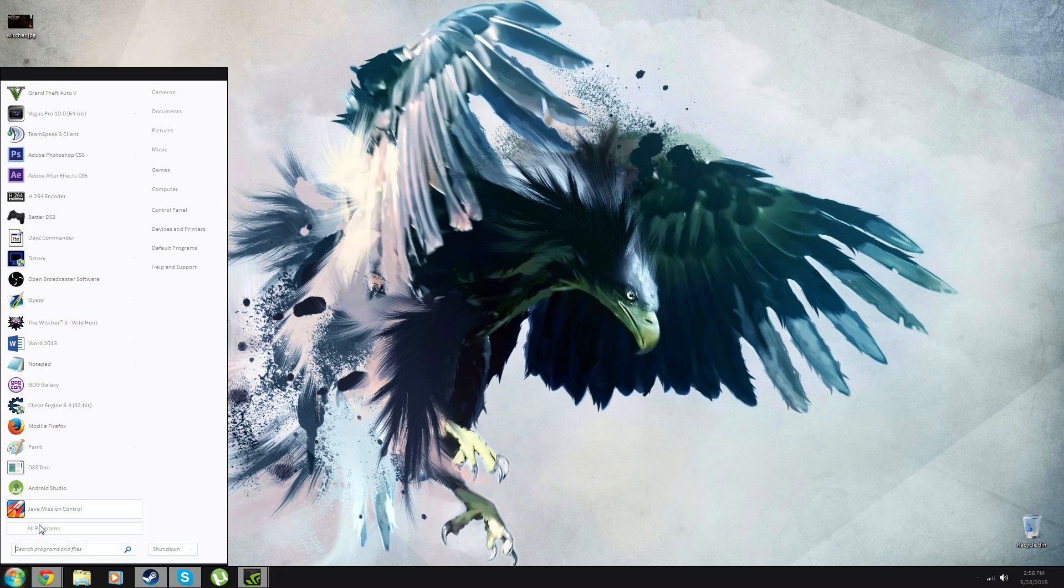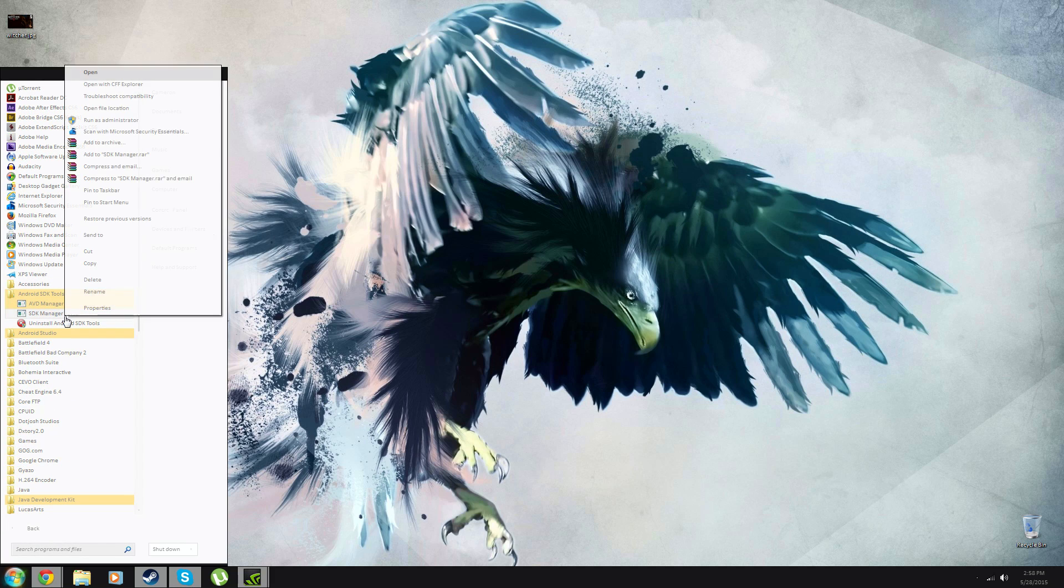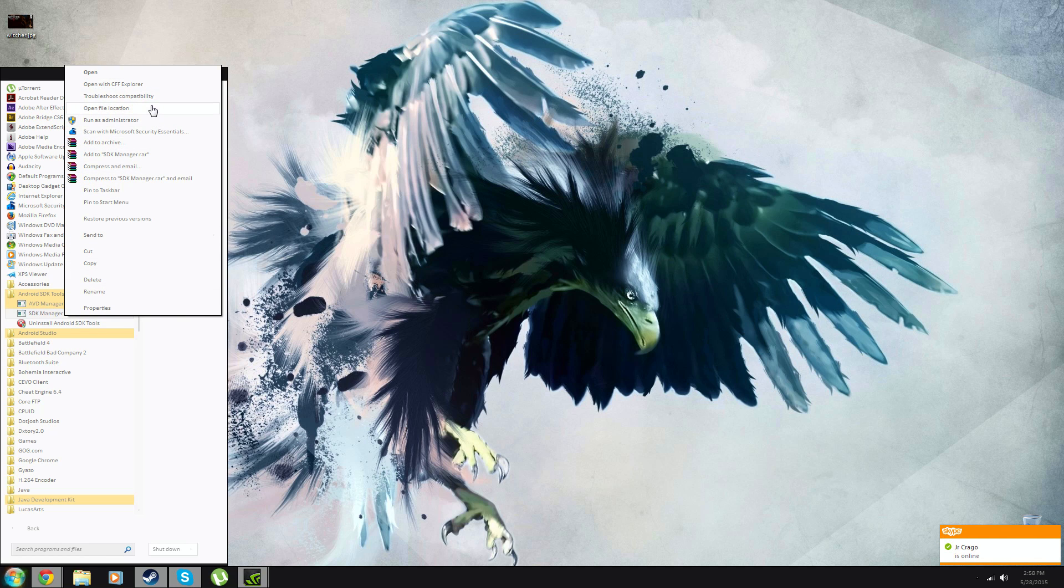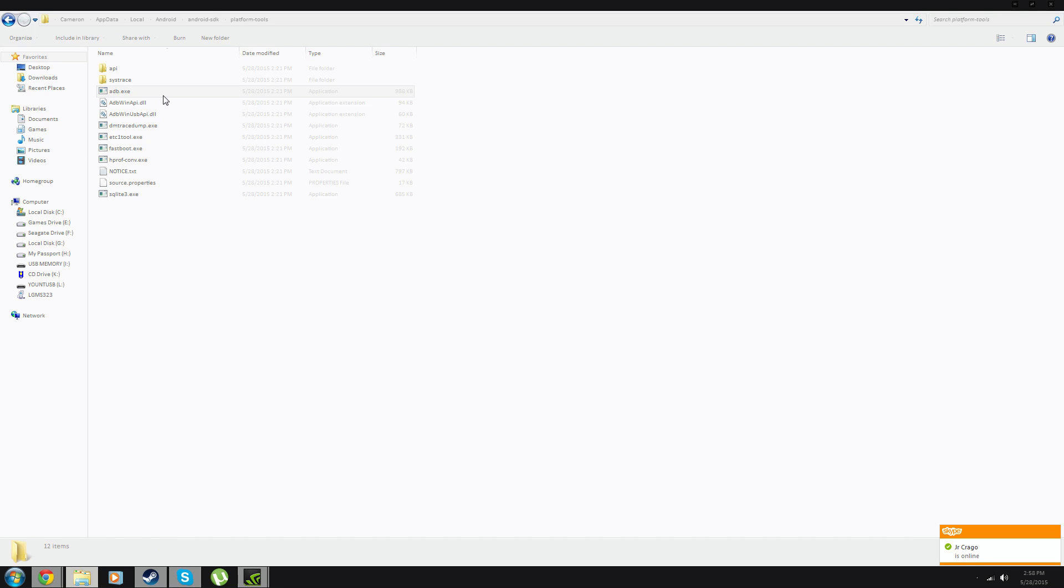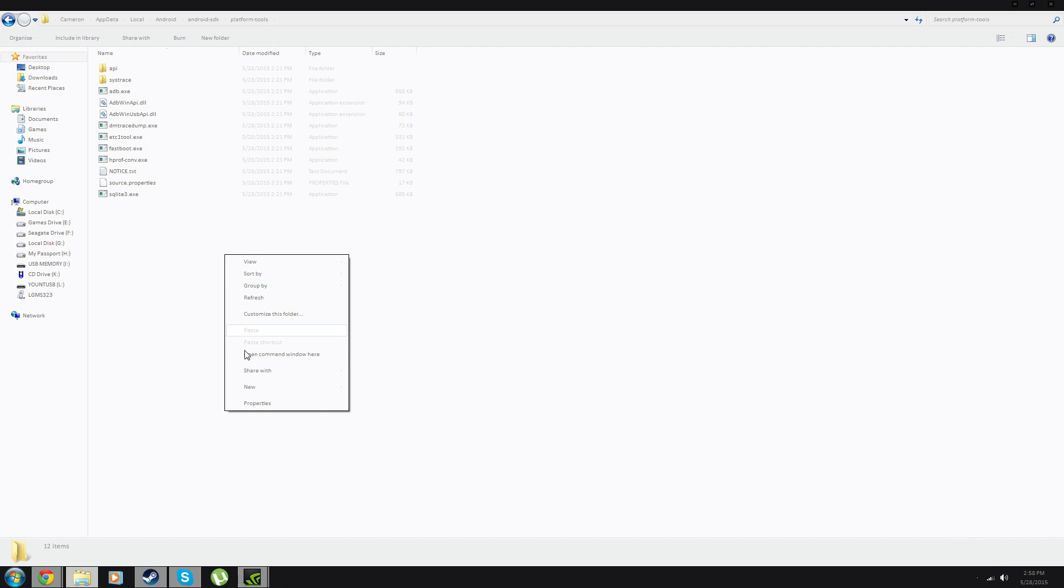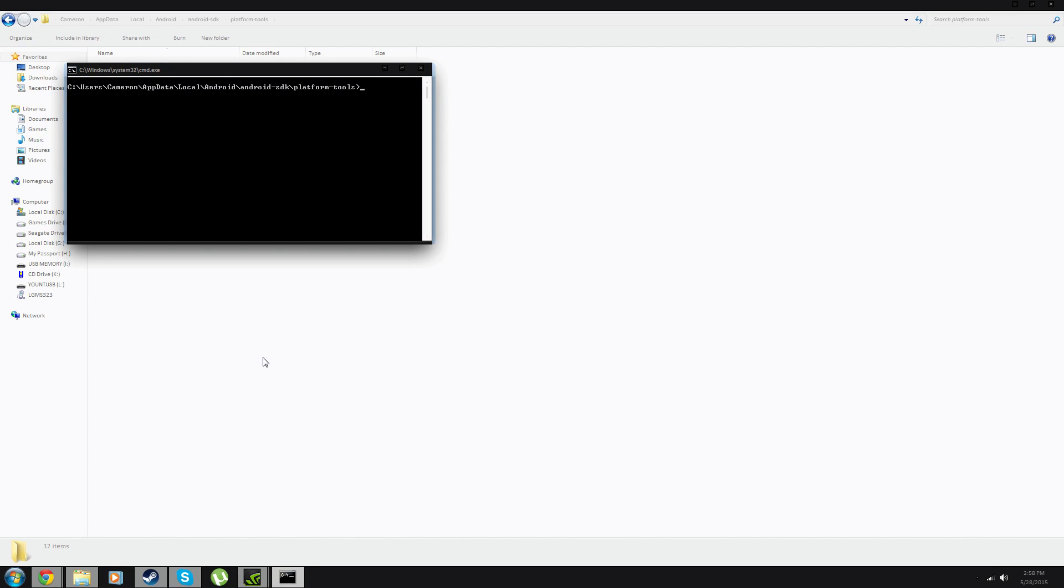Then what you're going to do is go back to your Start Menu, click All Programs, open the SDK Tools folder again, and right-click on the SDK Manager. Open File Location, and it's going to take you to where you installed the file, or the program. Open your Platform Tools, and then you're going to want to shift and right-click inside the folder, and select Open Command Window here.